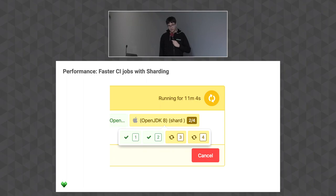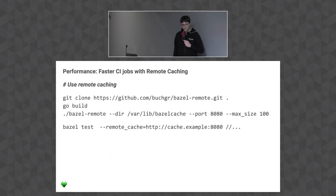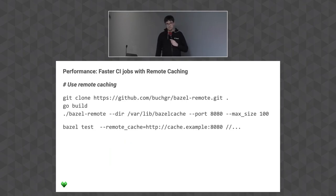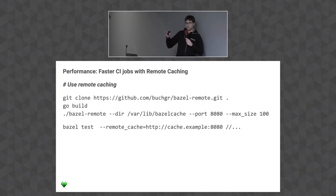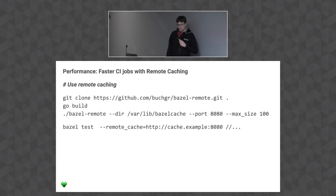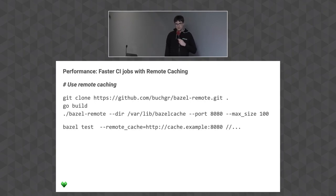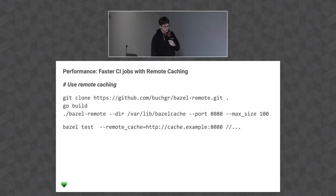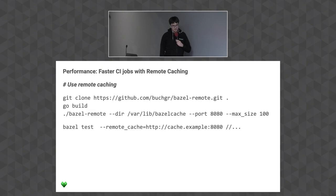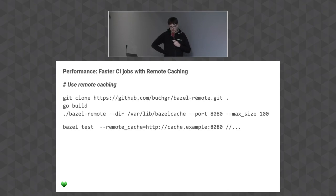Remote caching is also a win. It might sound like a lot of setup, but it's super easy. You just git clone Jacob's bazel-remote, which is a production-proven super awesome caching server written in Go, build it, and run it. You point it to a directory on your disk that's big enough, give it a port number and maximum size — it will make sure it doesn't exceed that size. This is in gigabytes.